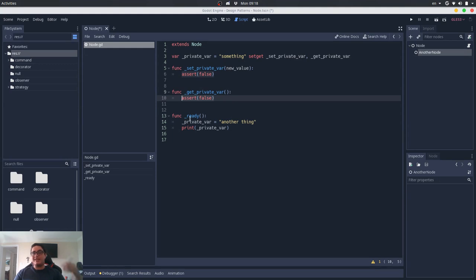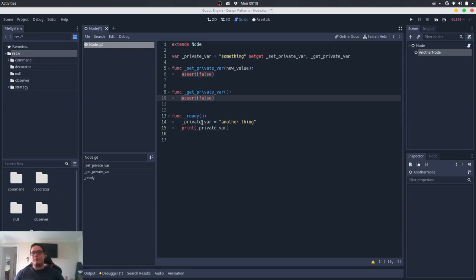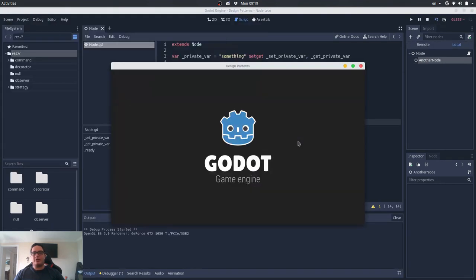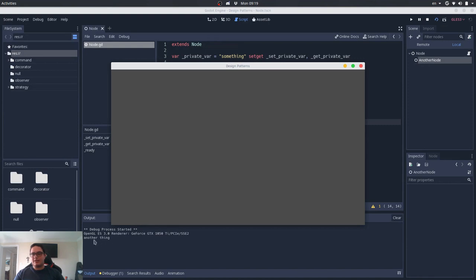But inside the class, inside the node itself, it will be able to make these accesses. So if I try it here, if we play it, you see that we set it and we get it.